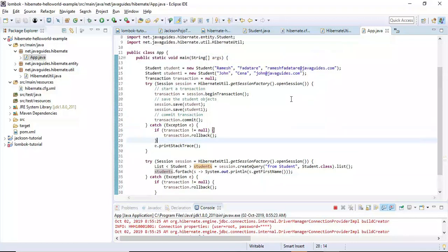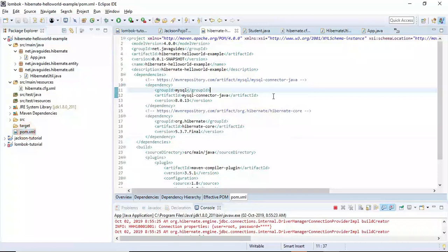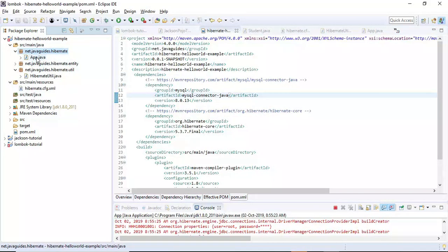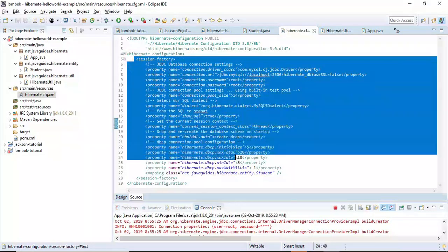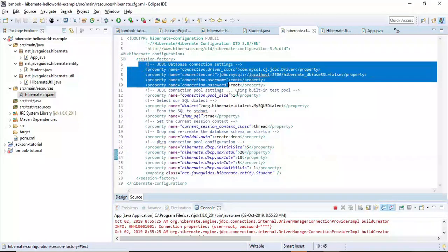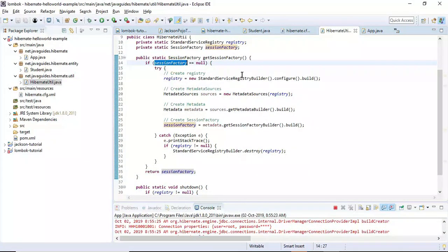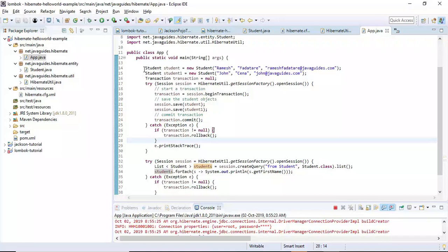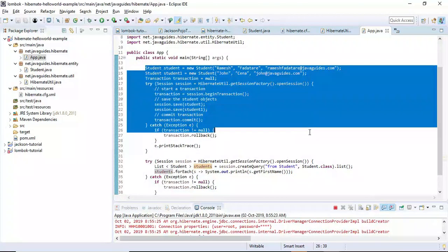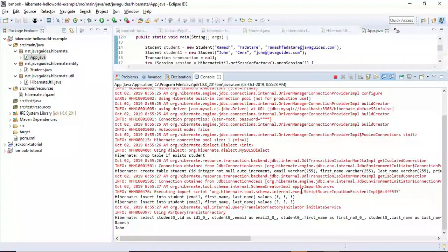To summarize what we've done: we created a simple Maven project, added Maven dependencies to pom.xml, created a packaging structure, created a JPA entity class (the Student class), created a Hibernate configuration file containing database information and mapping file details, and created a HibernateUtil class to maintain a single SessionFactory instance throughout the application.